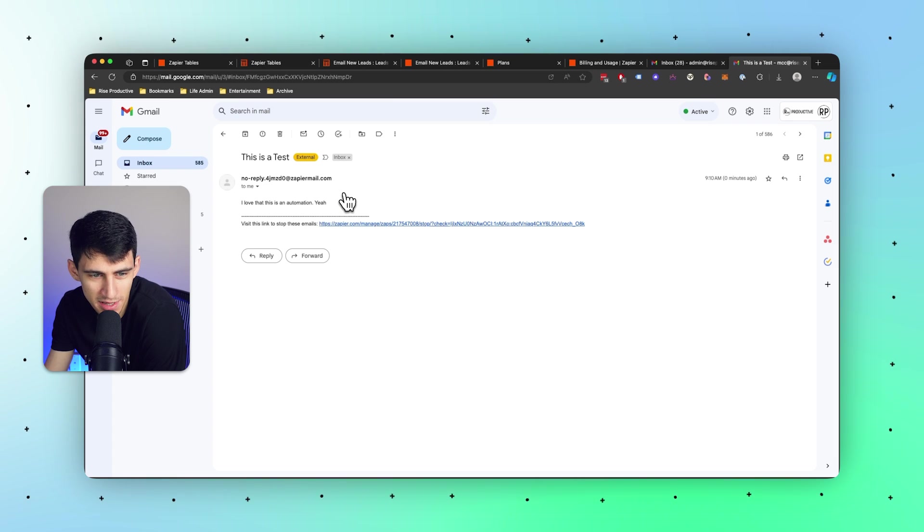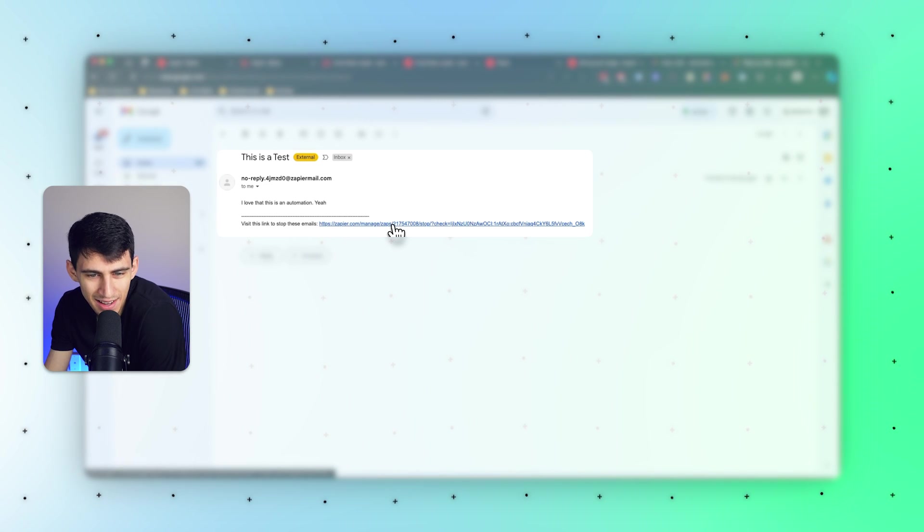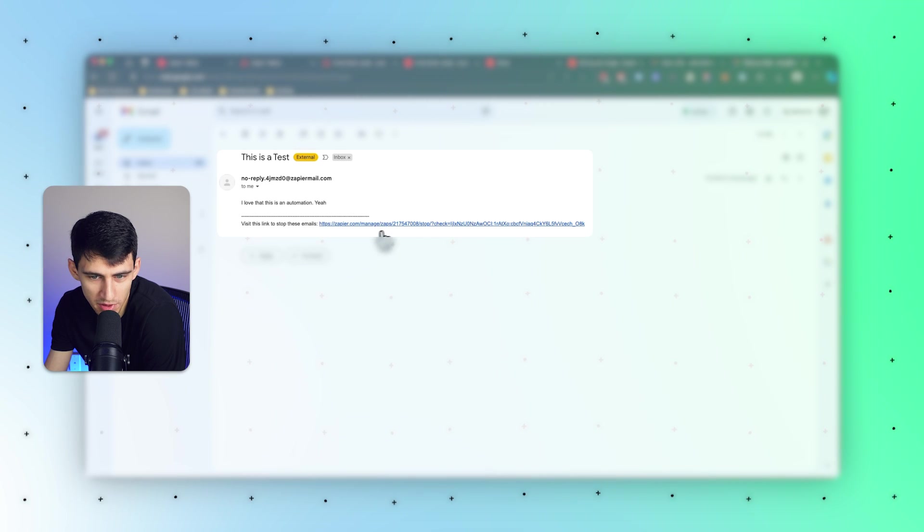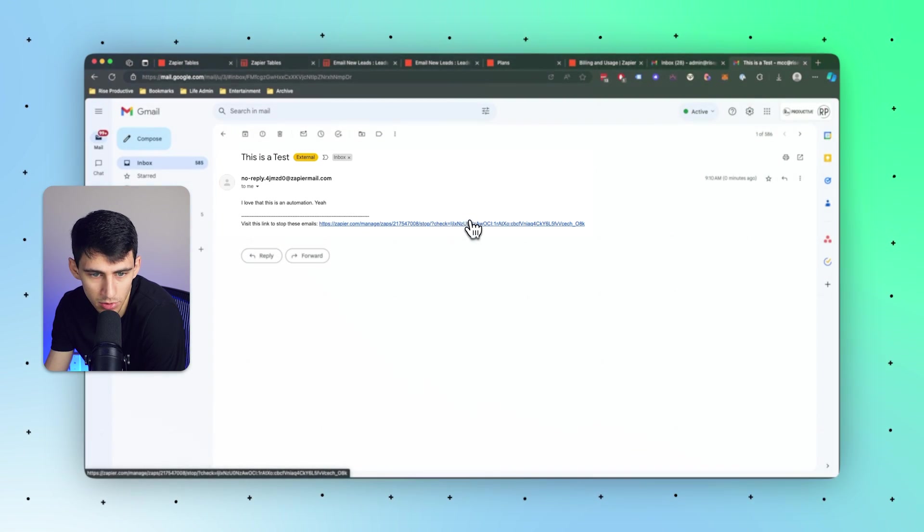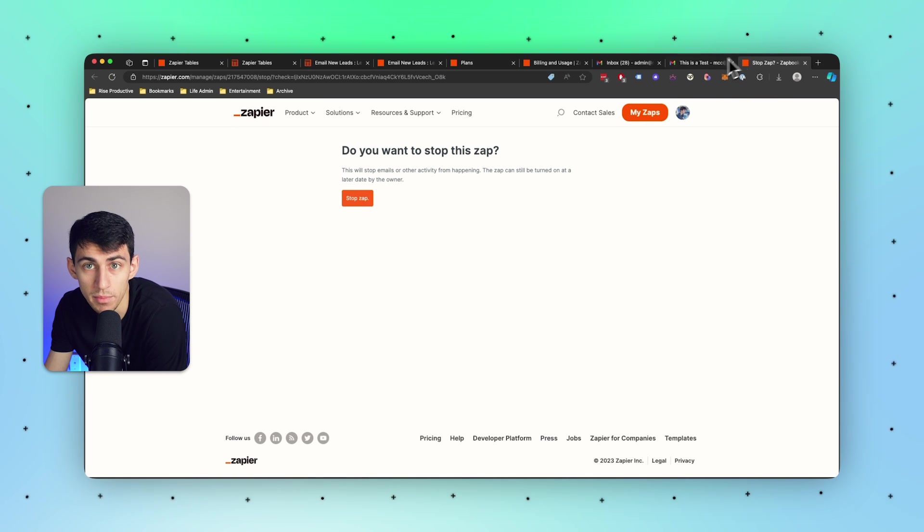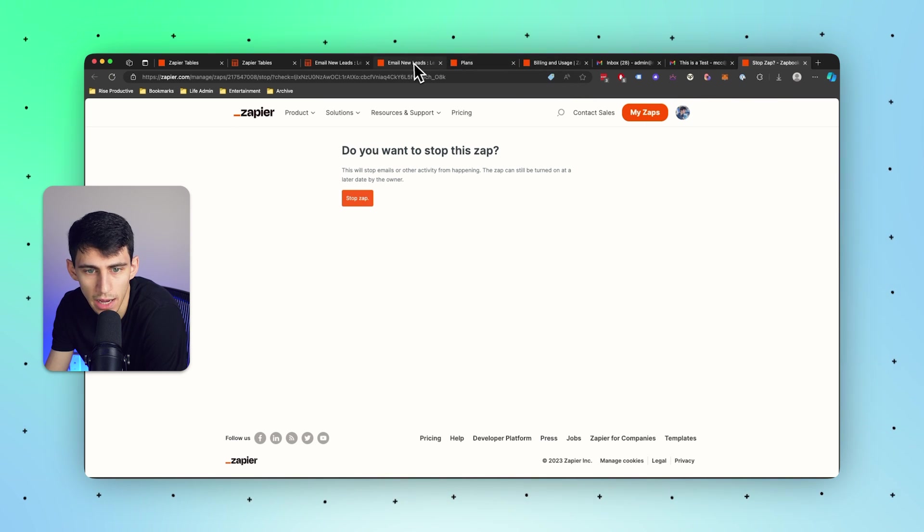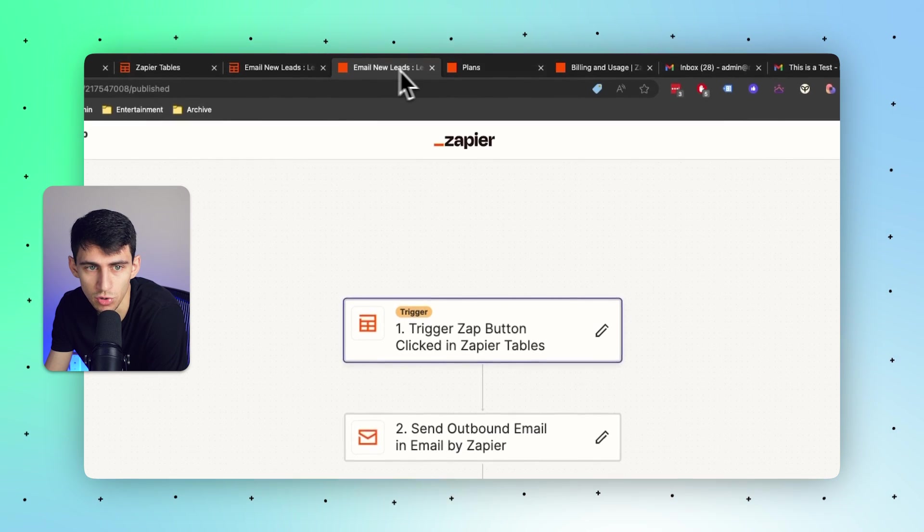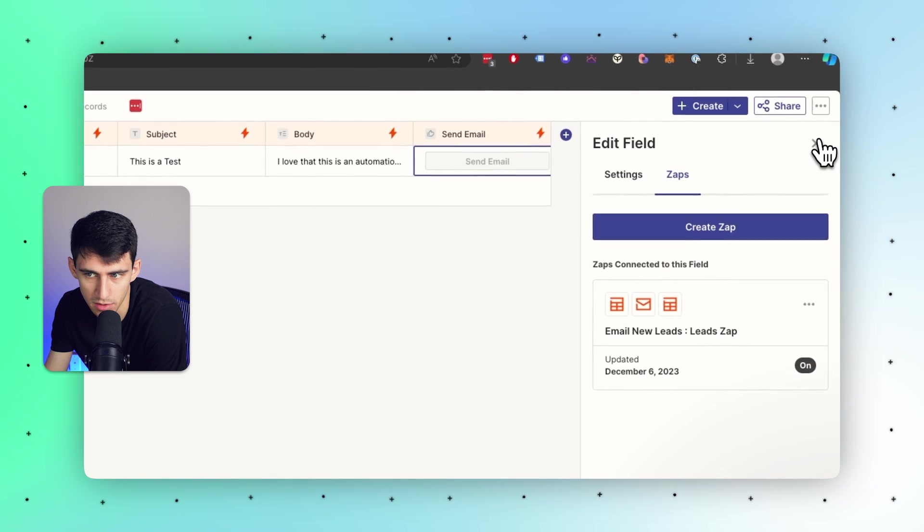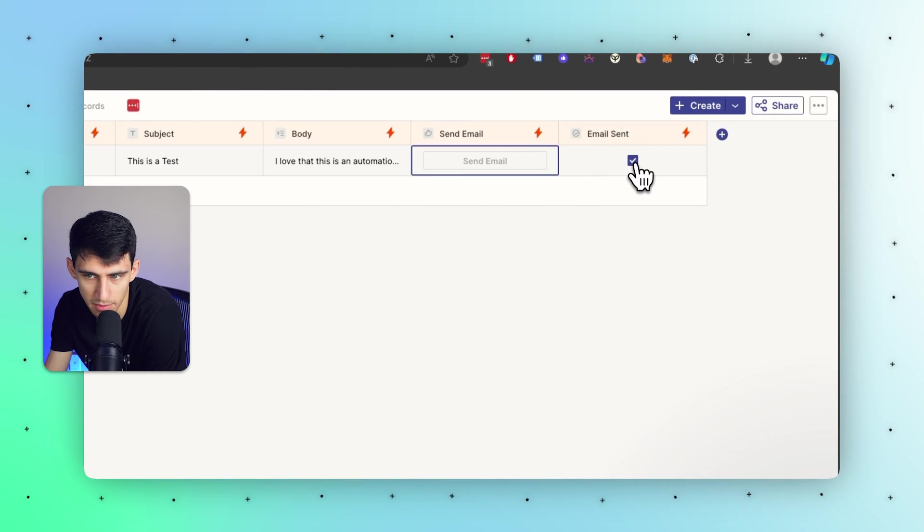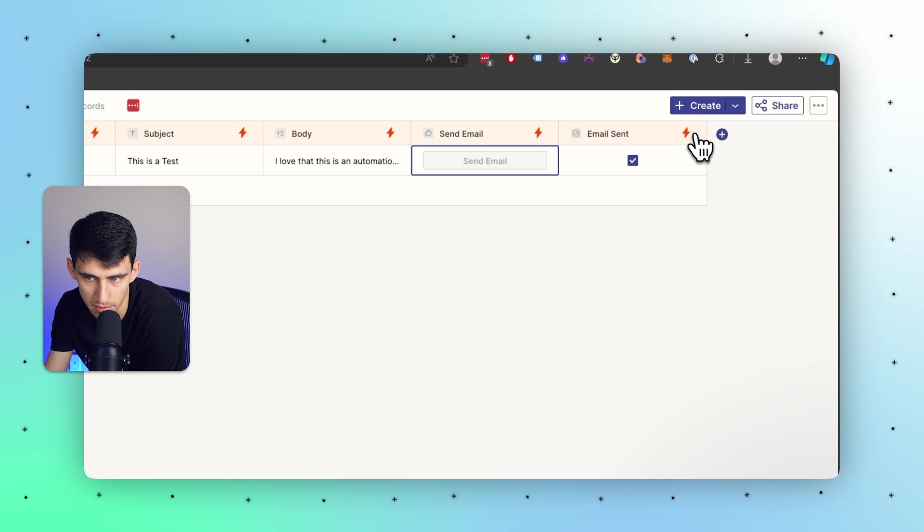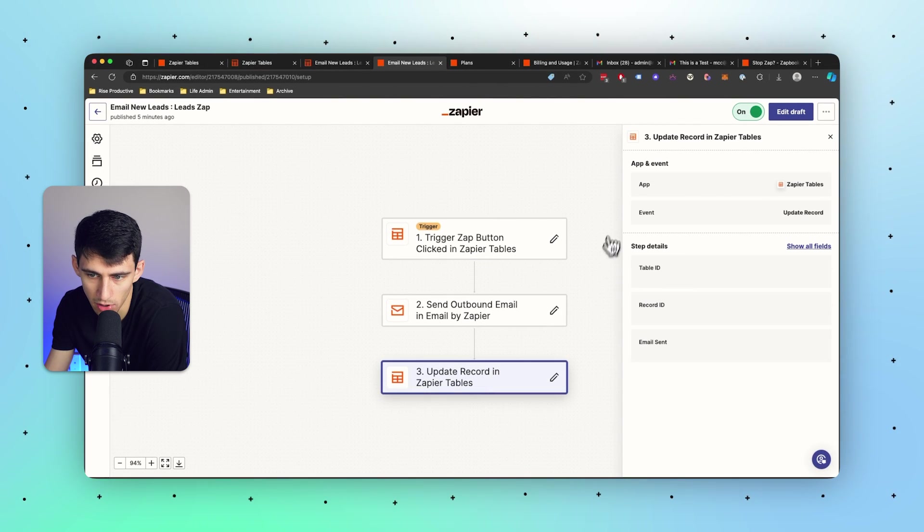After I take a second you'll see that I get this no reply email from Zapier that says 'I love this automation yeah,' and then it even comes with a please stop sending me messages unsubscribe from the table sort of request. This would prevent people from being sent these out.